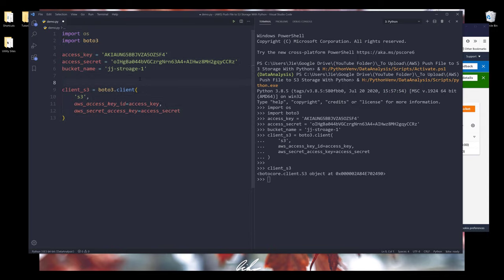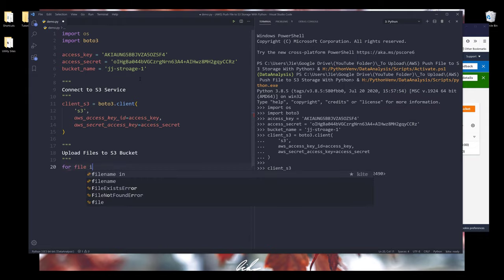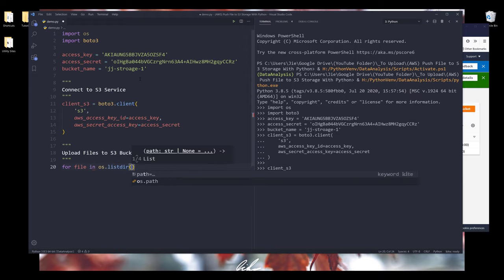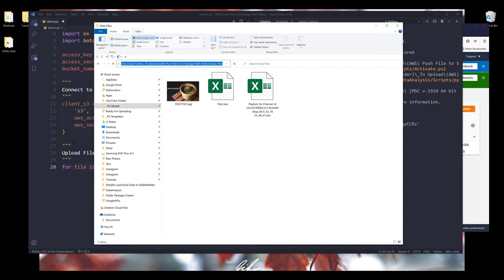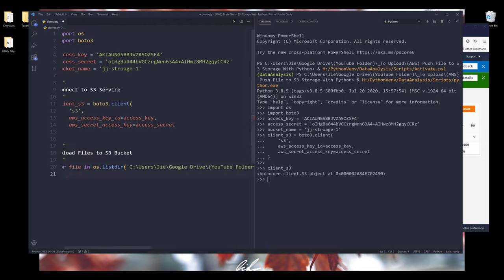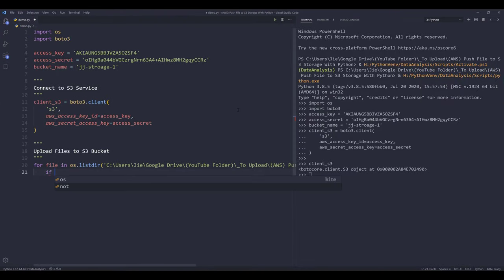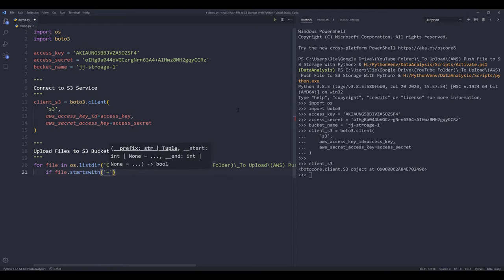Now I want to upload files to the S3 bucket. I'm going to set up a for loop using os.listdir to list all the files inside the data files folder. I'll grab the folder path, and I want to check if the file name doesn't start with a dot — I need to insert the not statement to invert the result. Then I'll upload the file.